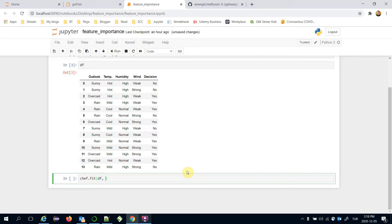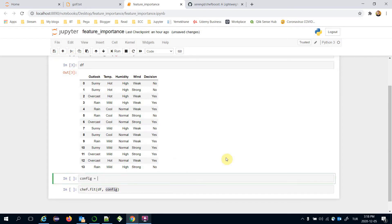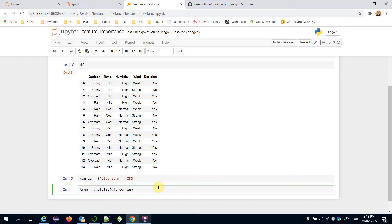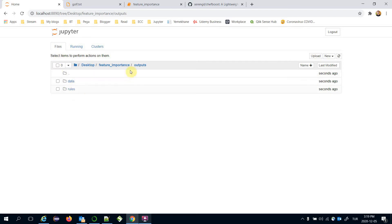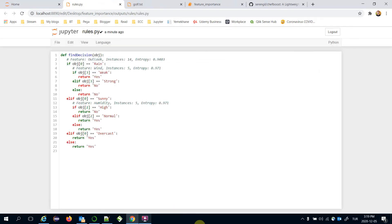We are going to pass the data frame to the fit function along with a configuration dictionary. In the configuration, I'll define the algorithm — for example, we can build ID3 decision trees. The fit command creates an outputs folder in the same directory, and under outputs we have a rules folder containing rules.py, which is the built decision tree.